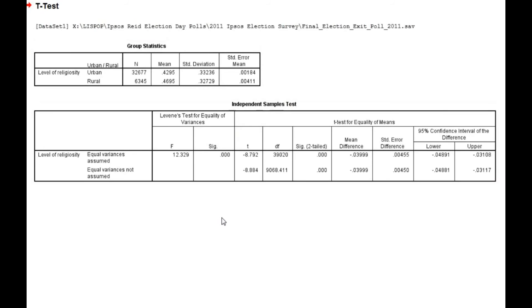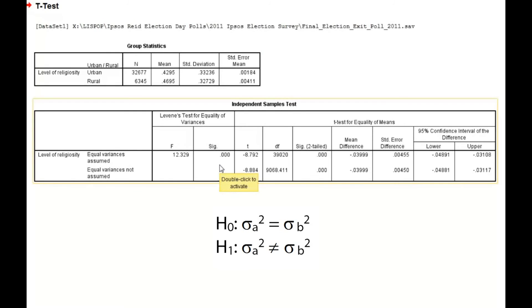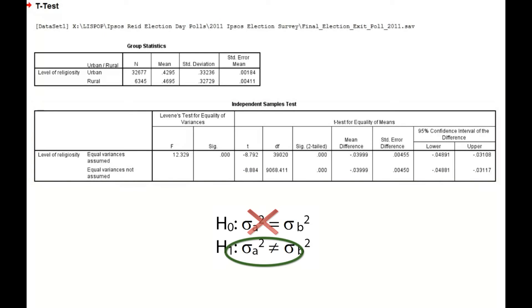In effect, this is a test of the null hypothesis that both groups have equal variances. If the difference is sufficiently large, then the Levene's test would lead to a rejection of that null hypothesis. In this case, the slight difference in standard deviation between urban and rural respondents is sufficient for us to reject the null hypothesis that the two groups share equal variances.